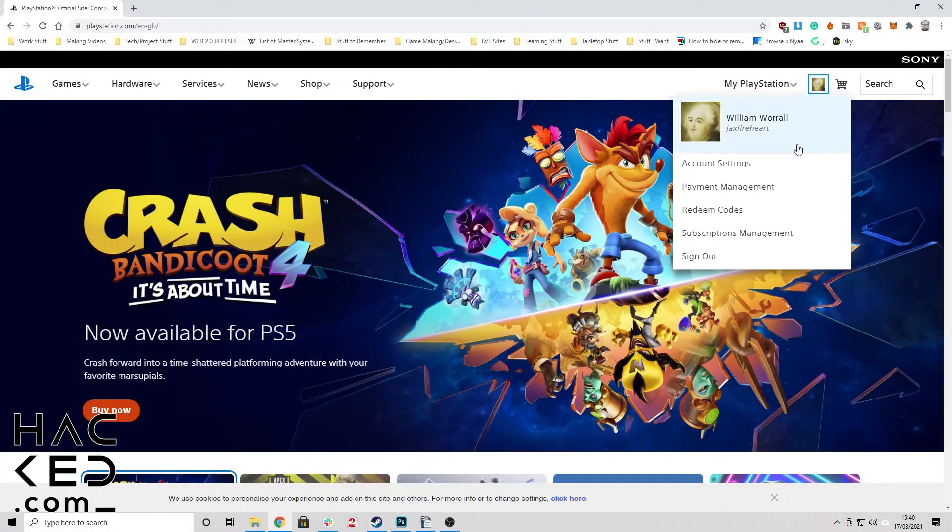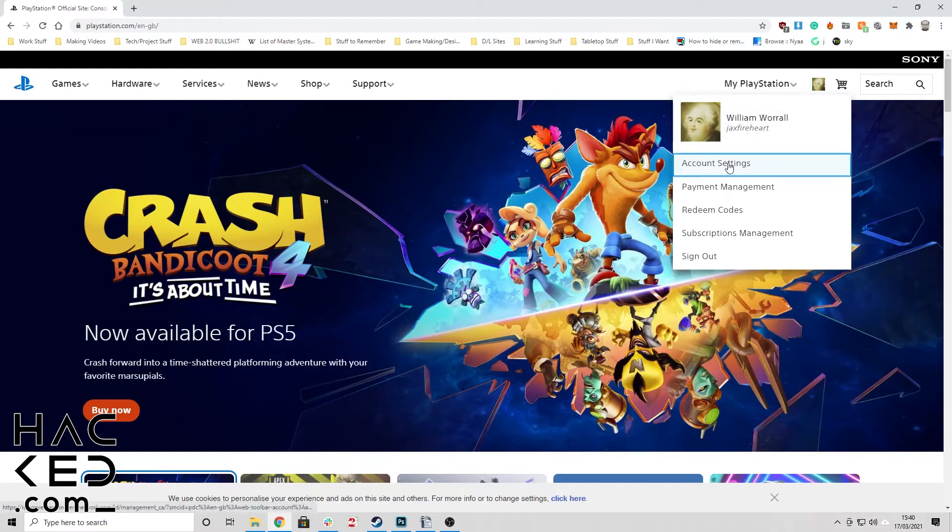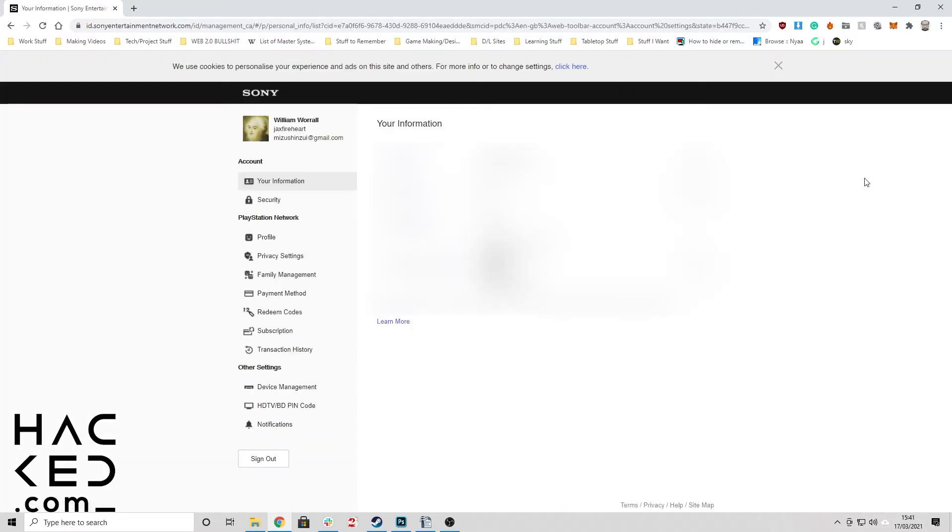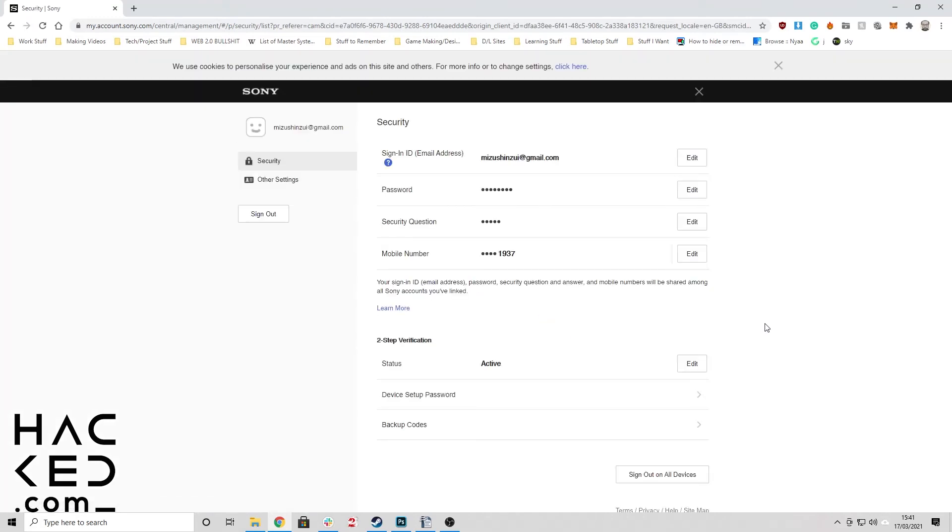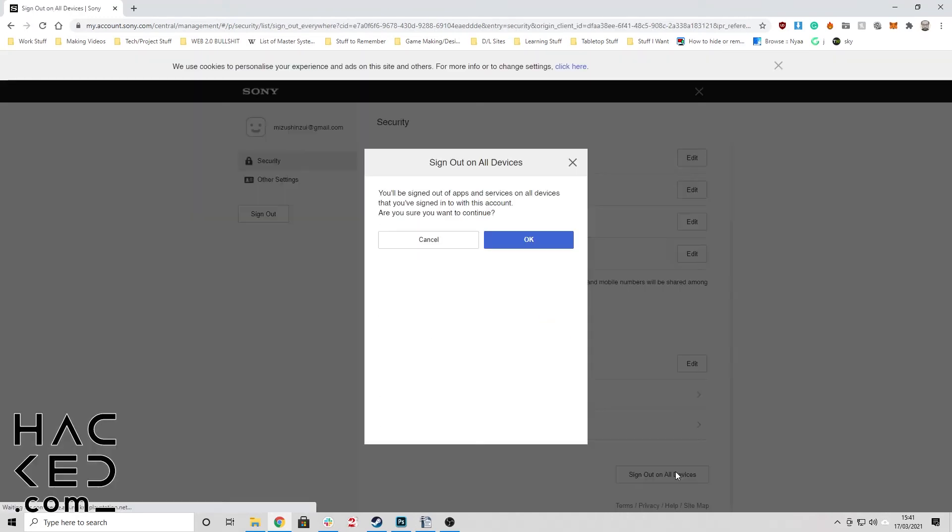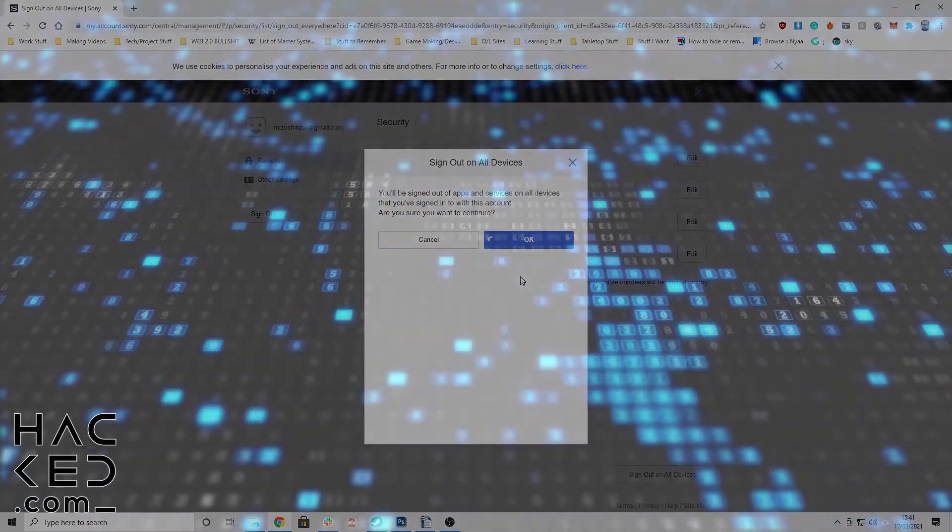Log into your PSN account, click on your profile picture and then click on account settings. Click security in the panel on the left of the screen and click sign out on all devices at the bottom of the page. Finally, click OK to finish the process.